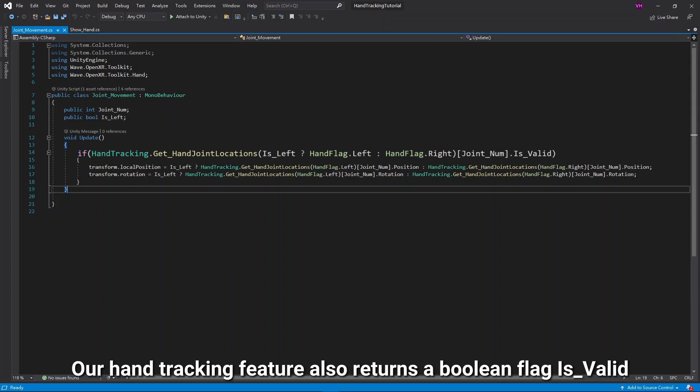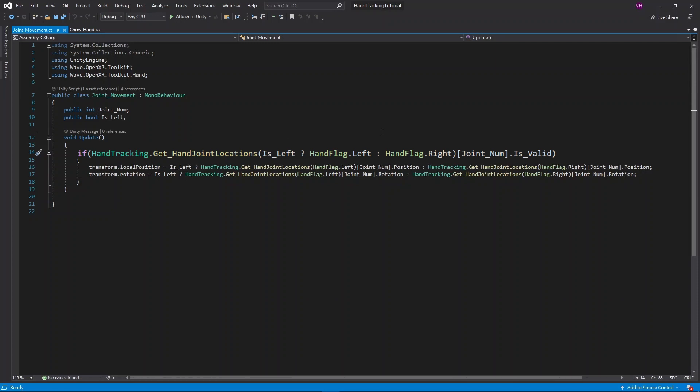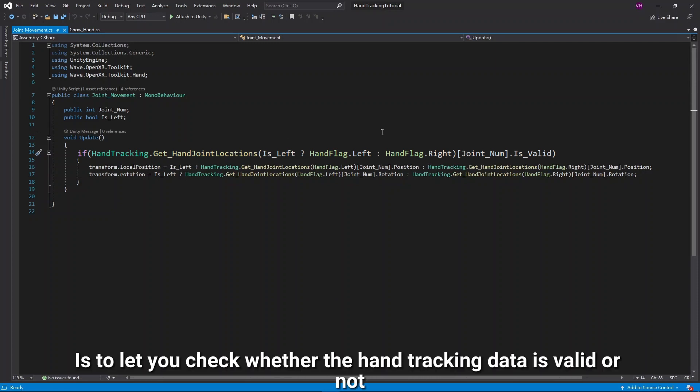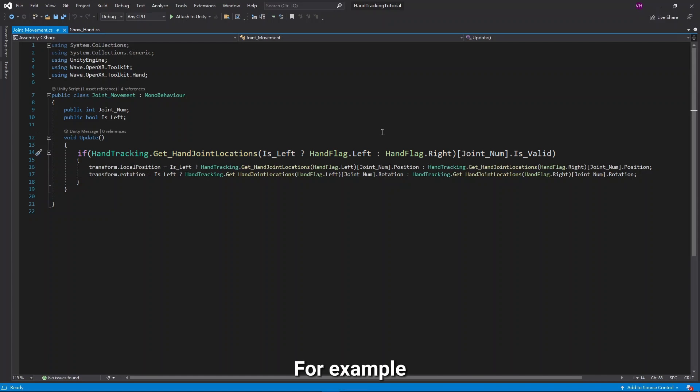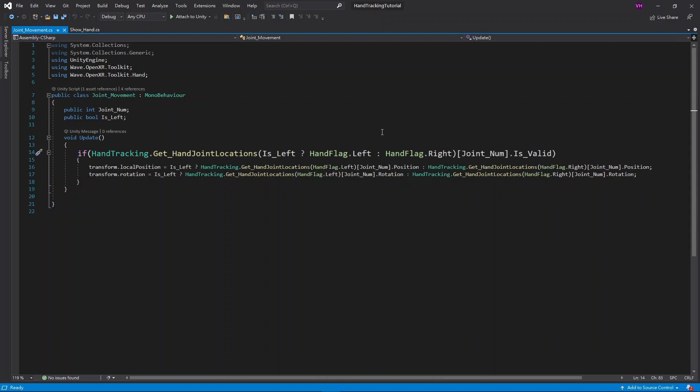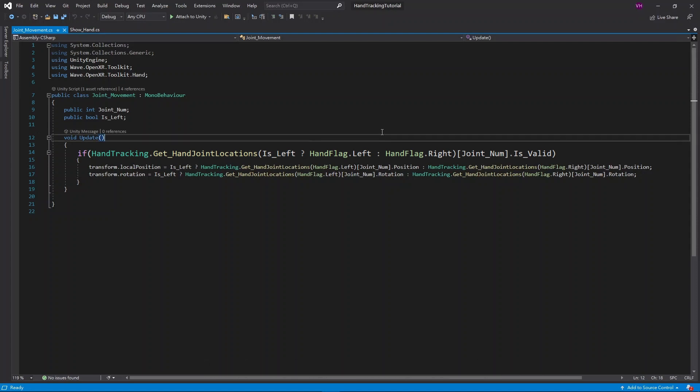Our HandTracking feature also returns a boolean flag, IsValid. And what this flag does is to let you check whether the HandTracking data is valid or not. For example, if tracking was lost on a hand, its IsValid flag will return false. Otherwise, it will return true.